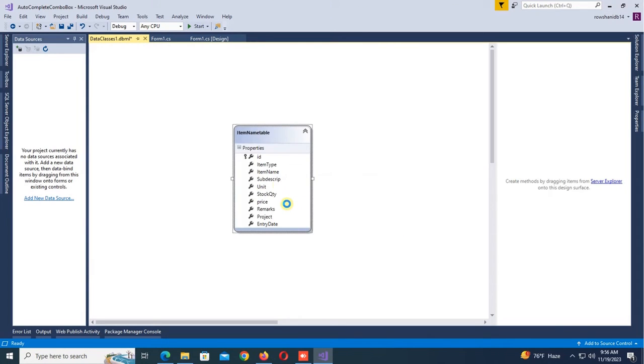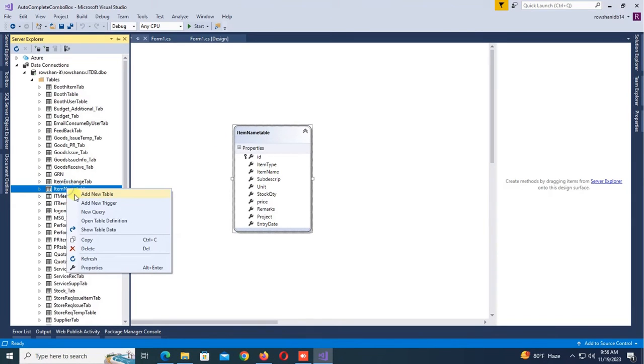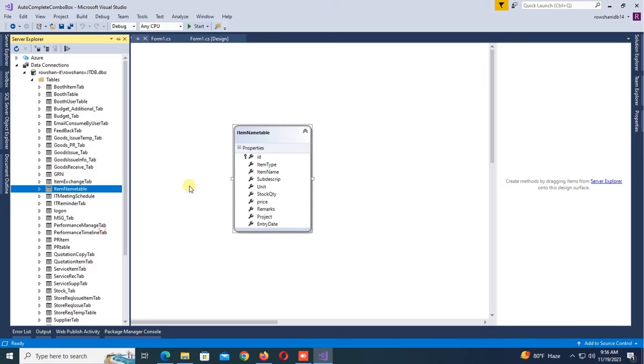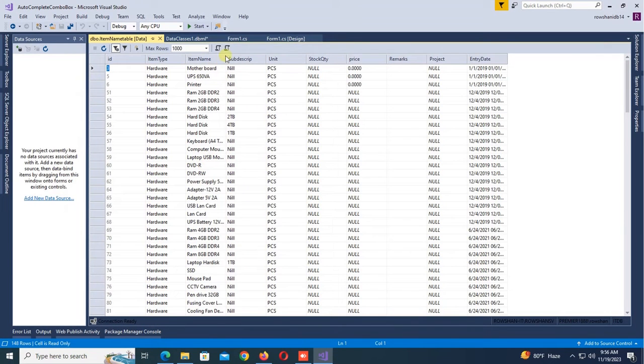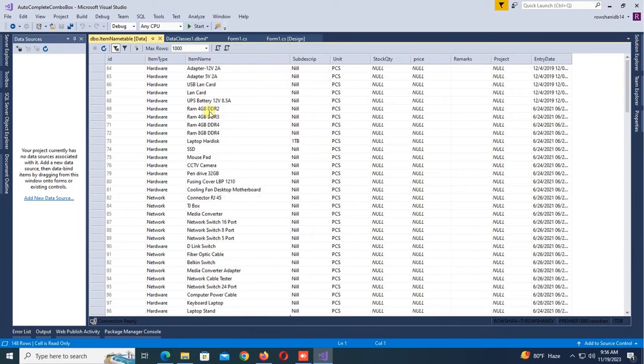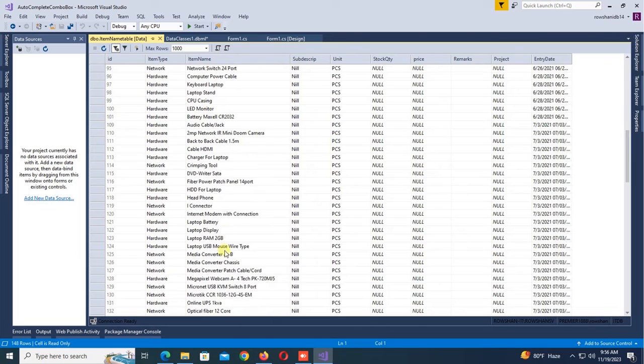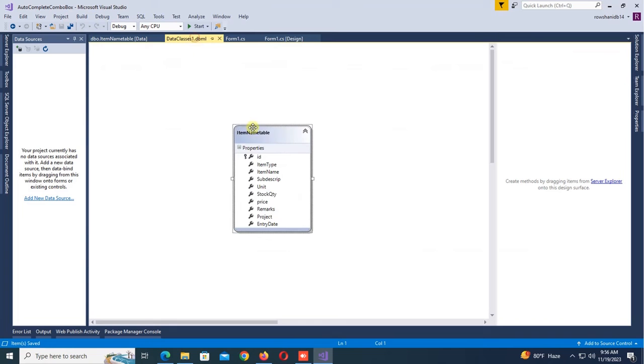OK, ItemName is added in the LINQ .dbml file. Let's check the data in the ItemName table. Yes, this is the data ItemName. I'll load the item name to combo box.